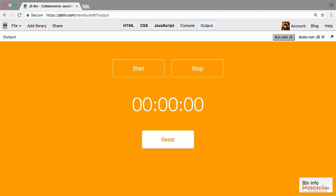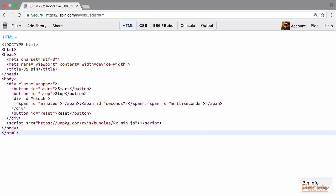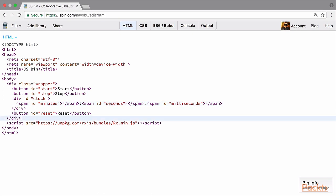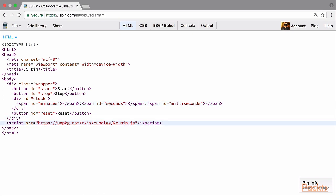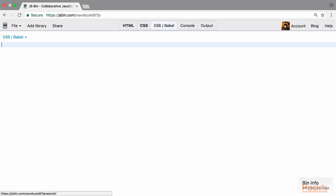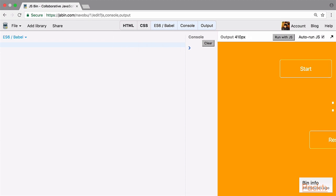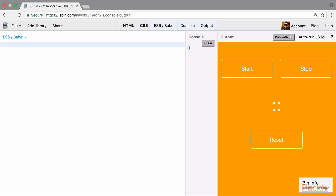Now let's quickly start building this application. I've already set up the HTML, which includes a start button, a stop button, a reset button, and a placeholder for displaying time with minutes, seconds, and milliseconds. I've also already included RxJS and added some CSS — you can pause and copy it or use your own styles. Now let's open the build panel, the console, and the output panel, and adjust everything on screen.